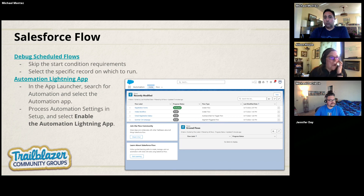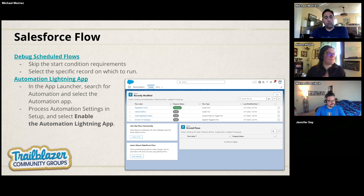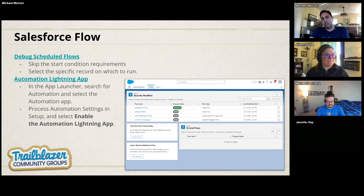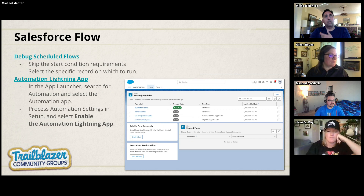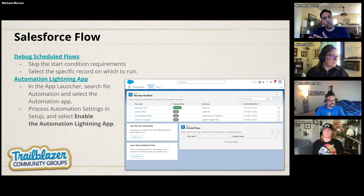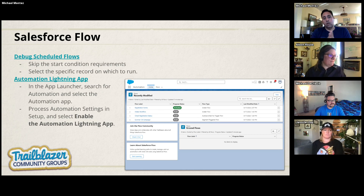For anybody using scheduled flows — one pain point was that you couldn't debug them very well. Now you can debug a scheduled flow just like any other flow: give it an ID, select the record you want to debug off of, enter the criteria, and run it.